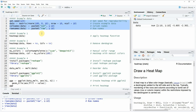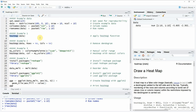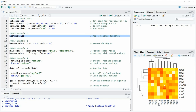Now if you want to draw a heat map in R, we can use the heatmap function which is already provided by the basic installation of the R programming language. Within the heatmap function we simply have to specify the name of our data, as you can see here in line eight of the code. If you run this code you can see that at the bottom right of RStudio a heat map appears, and you can also see that the ten columns and the ten rows are represented in the heat map.